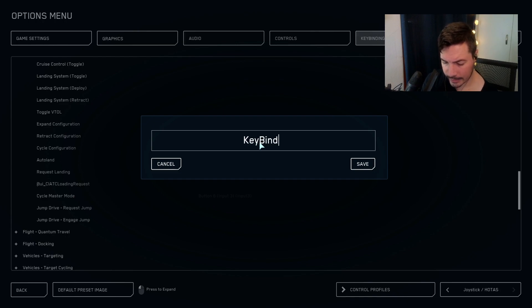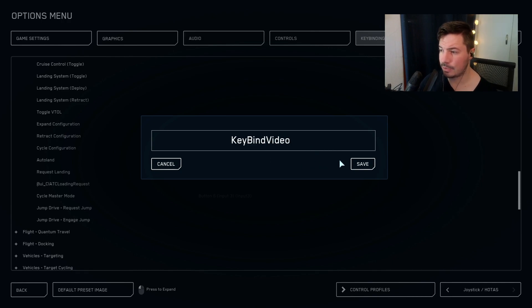We're going to save this and then we're going to go to this folder to add the alt function.